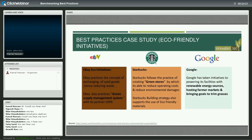Combining benchmarking and best practices is a very interesting approach to organizational excellence and innovation. There are examples of different best practice case studies at eBay, Starbucks, and Google. Google has taken initiative to empower its facilities with renewable energy sources, hosting farmer markets, and bringing those to common areas. When they wanted to apply eco-friendly initiatives, they studied best practices and the different ways of applying eco-friendly initiatives, and benchmarked against other organizations to see what they do.